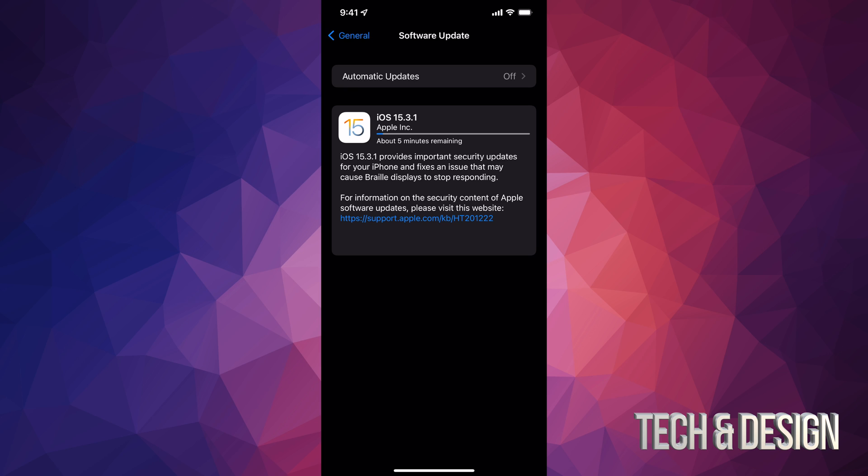especially with older devices. Anyways, at this point in time, you could just leave your device. It's just going to restart by itself. It will just install everything by itself. We did what we had to do right now.